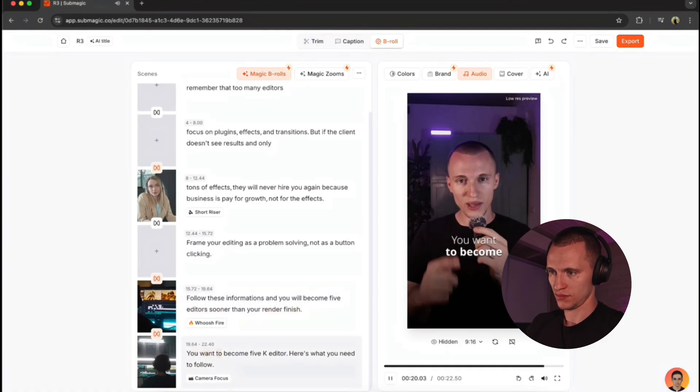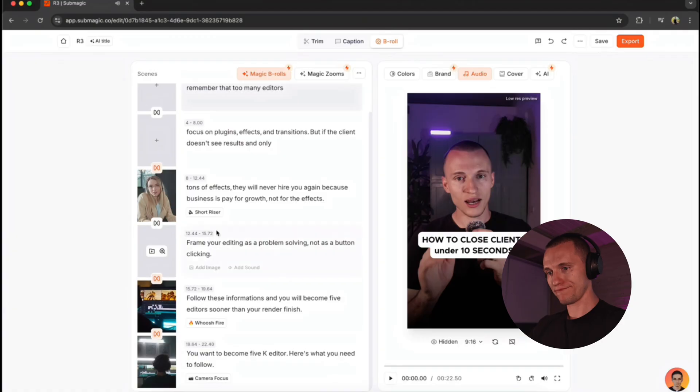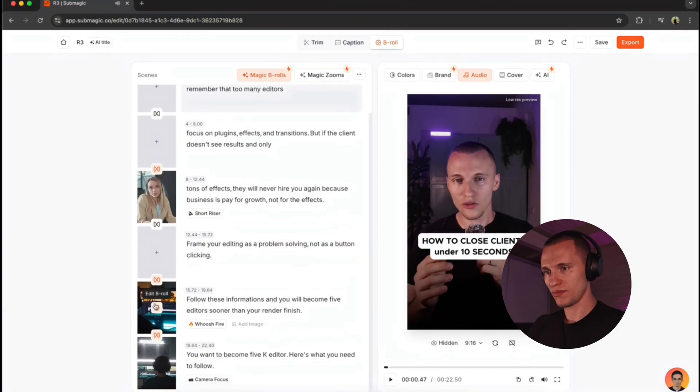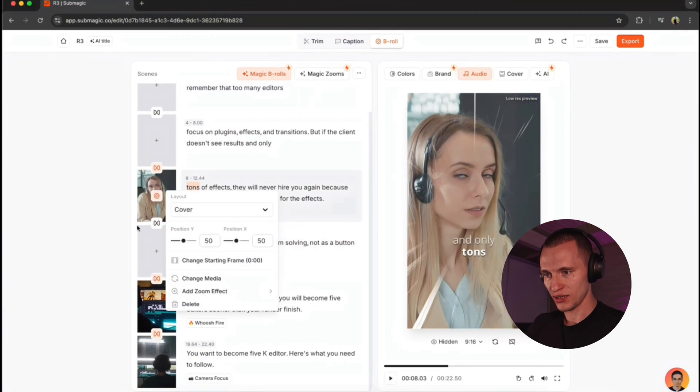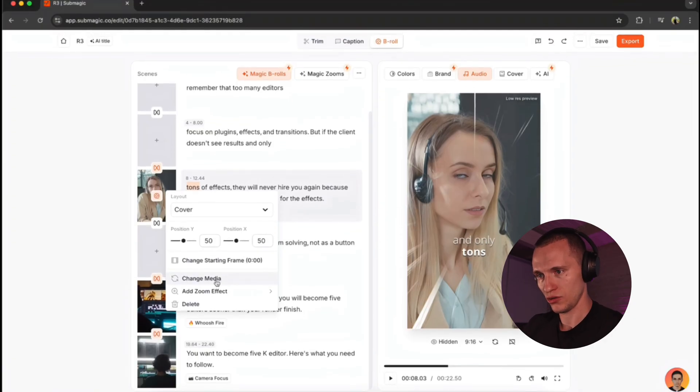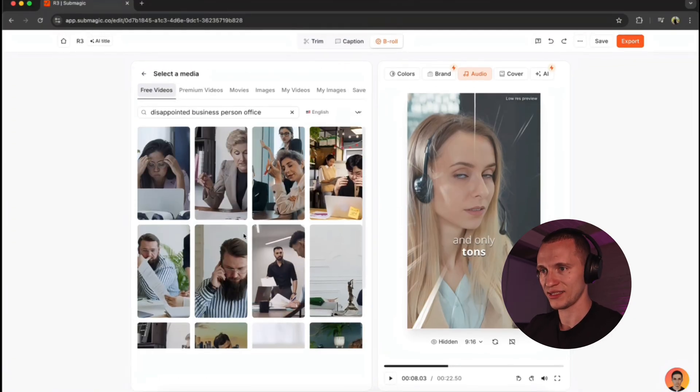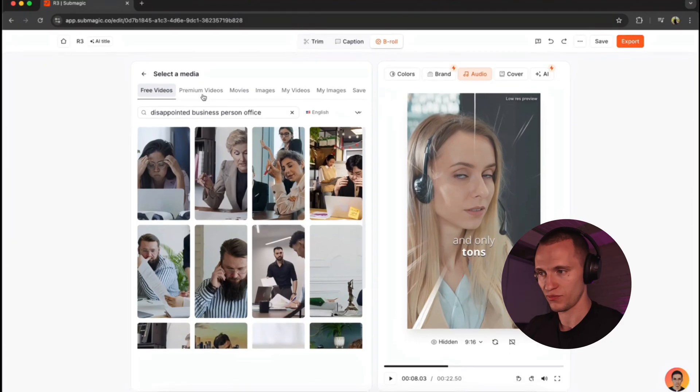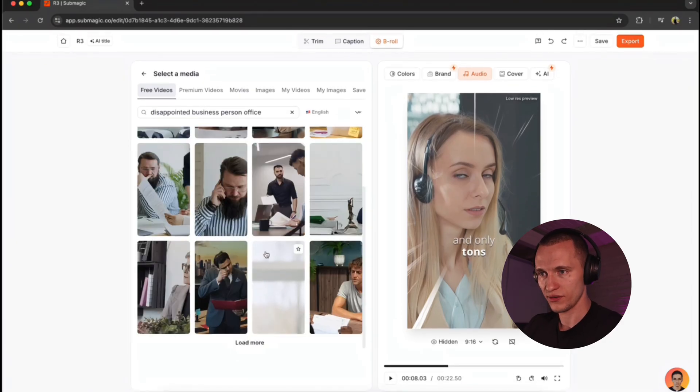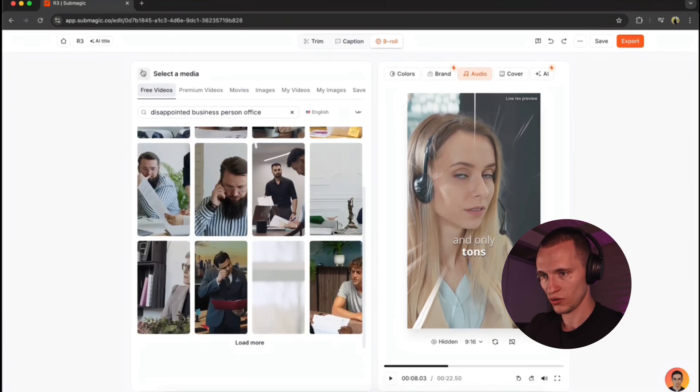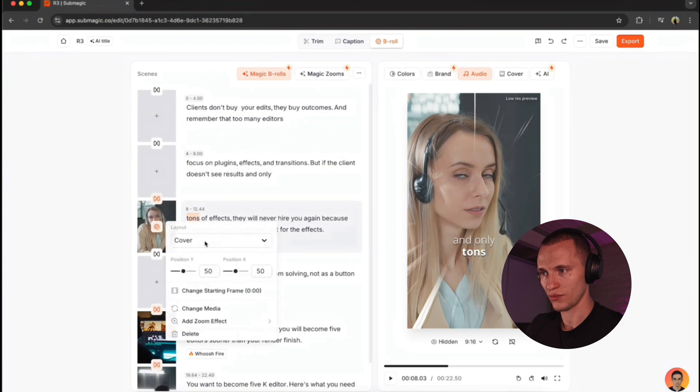So yeah, maybe these b-rolls don't really match. So you can just go through this and change the media. And you really want to scroll through all these and see whichever b-roll is perfect for your video. Or if you decide not to use any b-roll, you can just delete this b-roll like that. Boom.